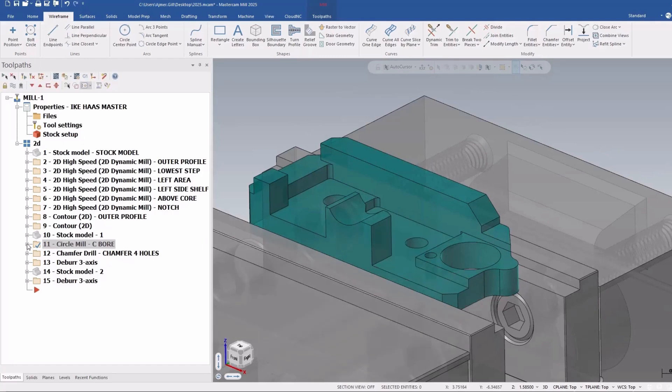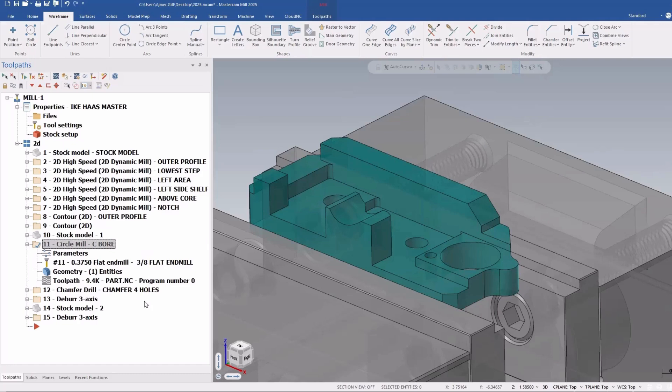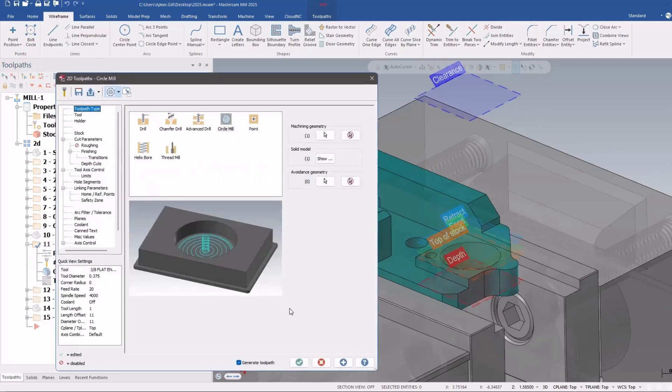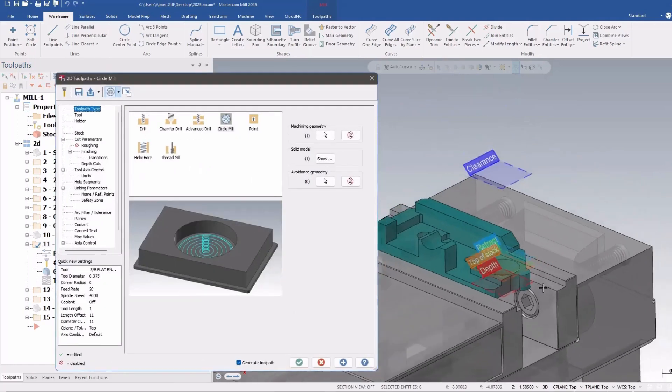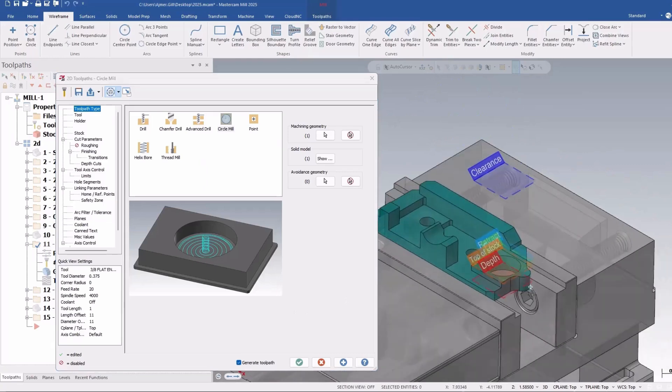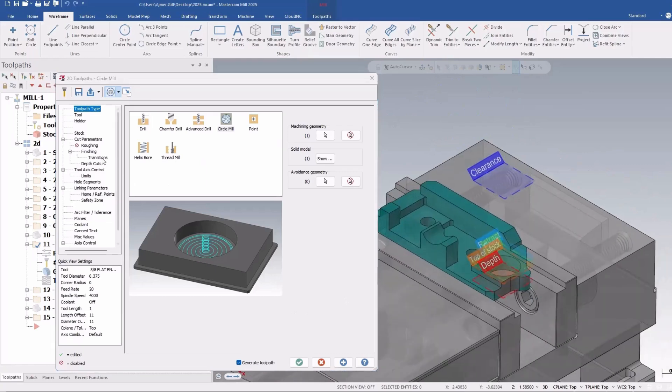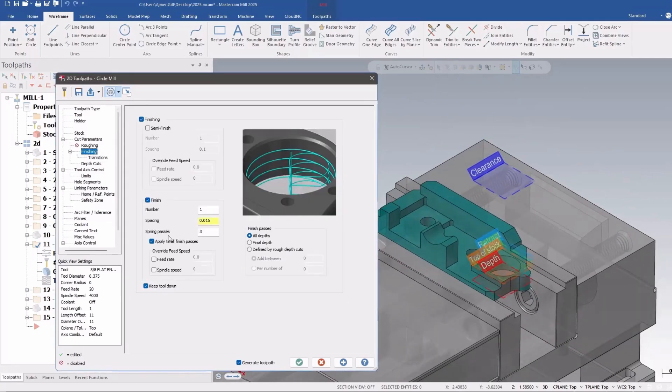The first one they've done here is for circle milling, the ability to do spring passes at every depth cut. So that is in here, apply to all finish passes. You couldn't do this before.